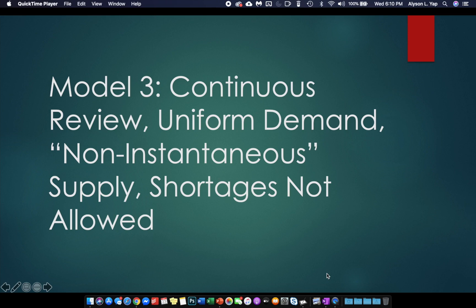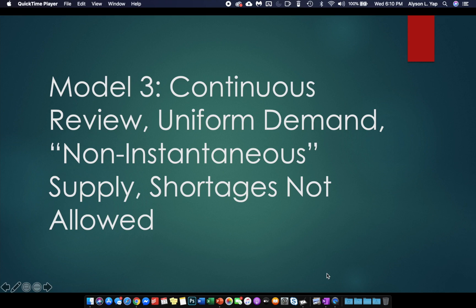If you remember our discussion on B, B is the rate at which your supplier will be able to supply you your order. For example, if you order, let's say, 300 units and B is equal to 100 per day, that means your supplier will be able to fulfill your order in three days because your supplier can only deliver you 100 units every day. And that is your non-instantaneous supply.